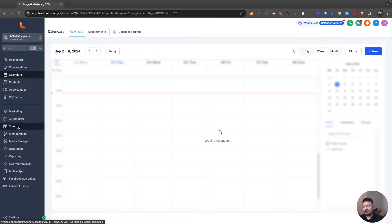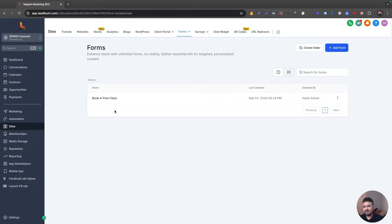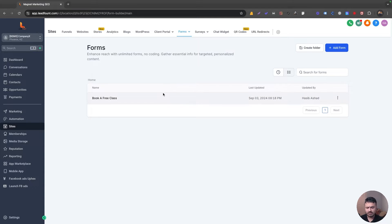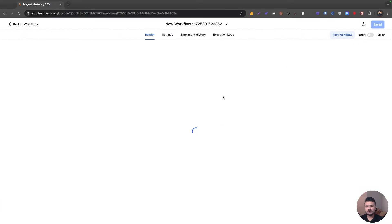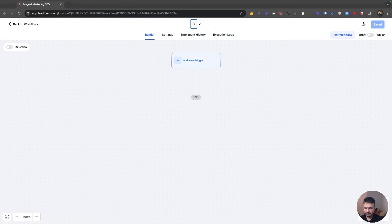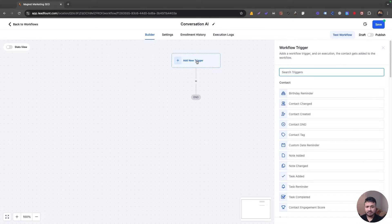The third thing we're going to do is go to Sites, then go to Forms. Here's a form called 'book a free class.' The idea is: if the lead fills out the form, the bot kicks off and starts doing its job — asking qualification questions and then booking them for an intro. So everything starts from this form. Now let's go to Automation and I'll create a new workflow from scratch. I'll call it 'Conversation AI' — this use case is just to give you an example you can implement for your own or your client's business.